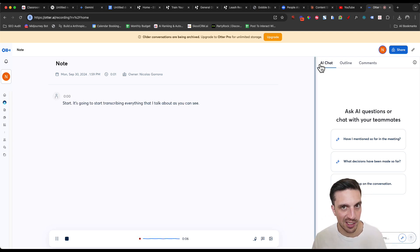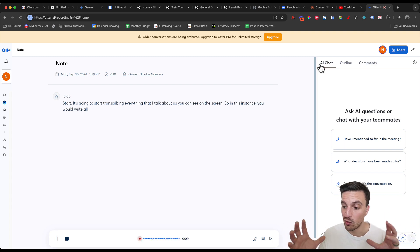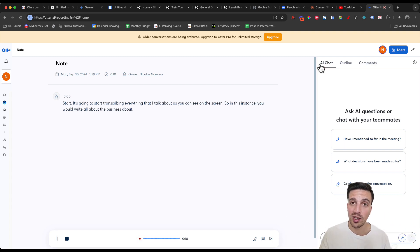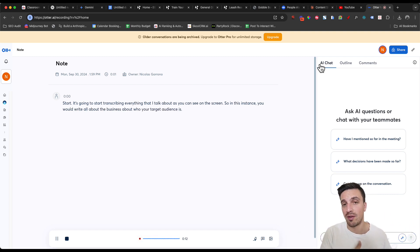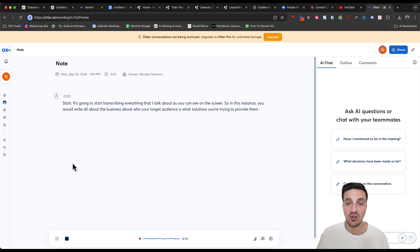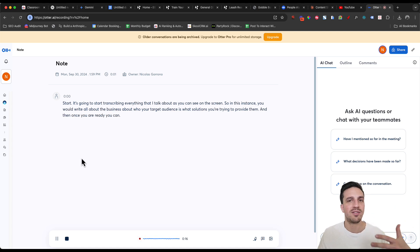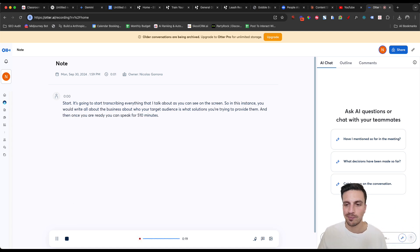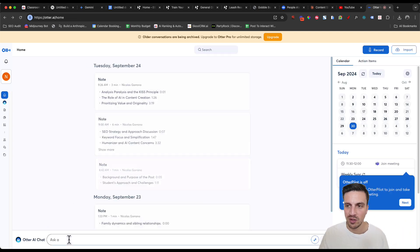So in this instance, you would write all about the business, about who your target audience is, what solutions you're trying to provide them. And then once you are ready, you can speak for five, 10 minutes, the more, the better, you stop.